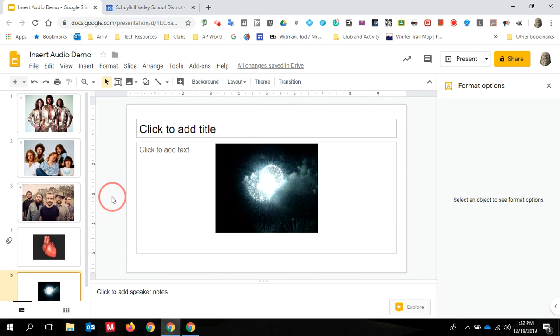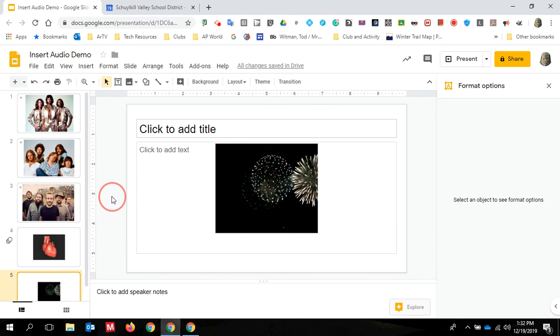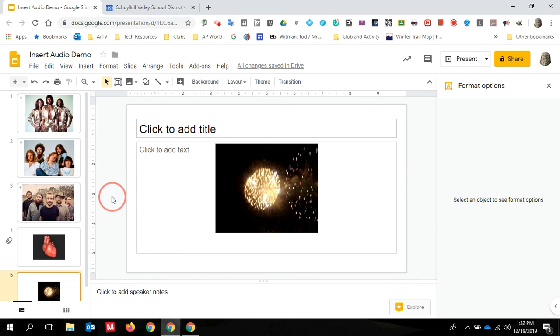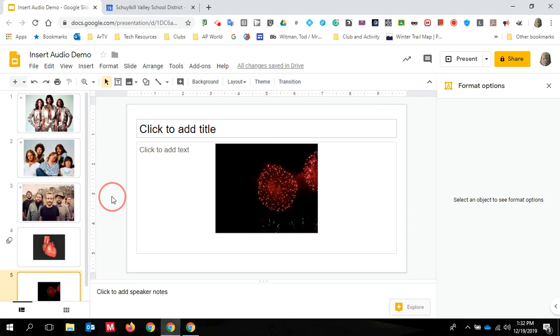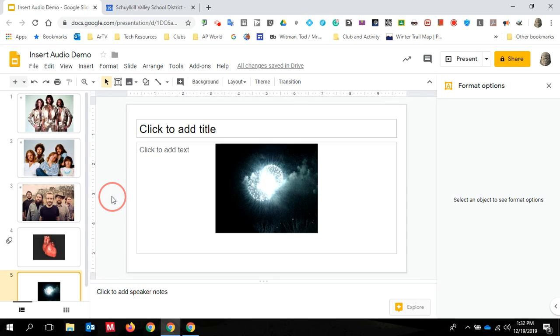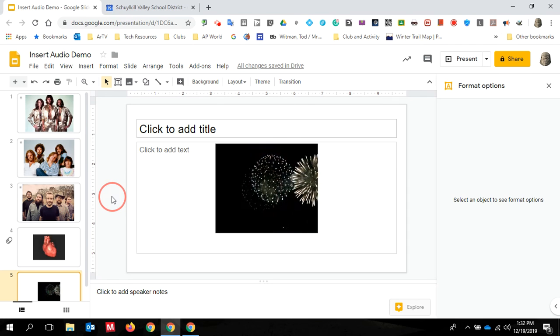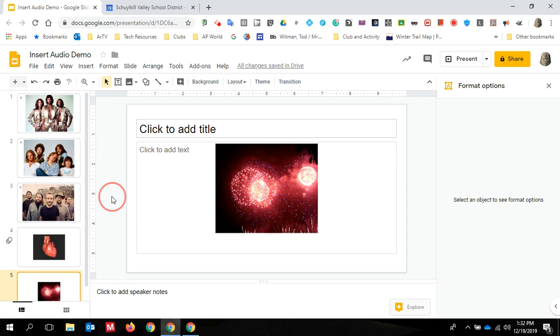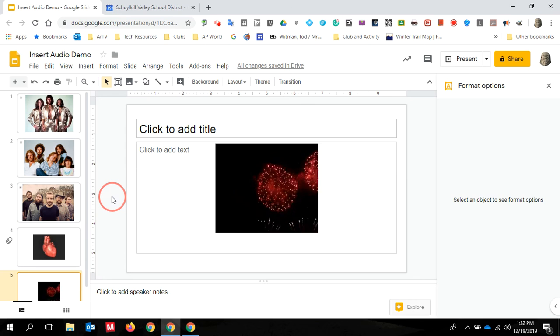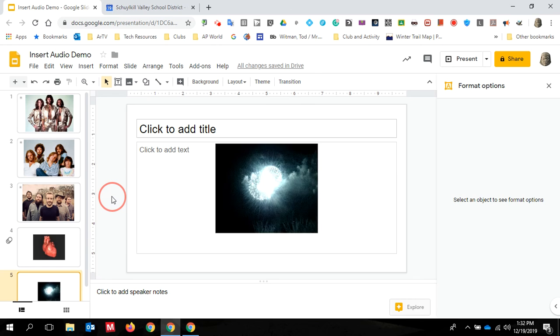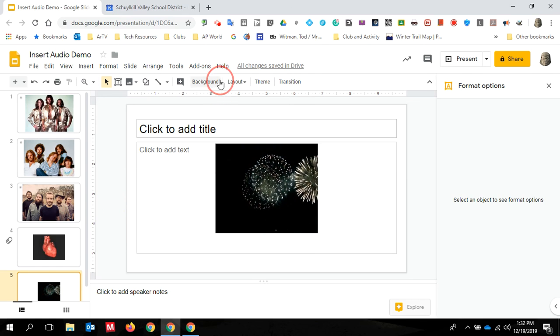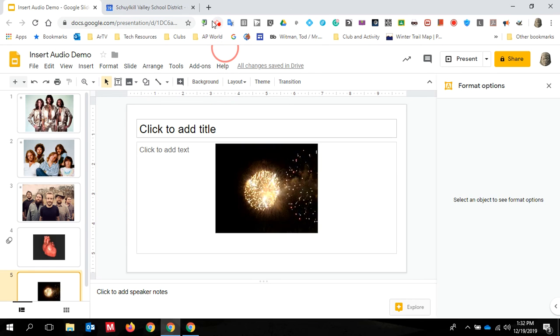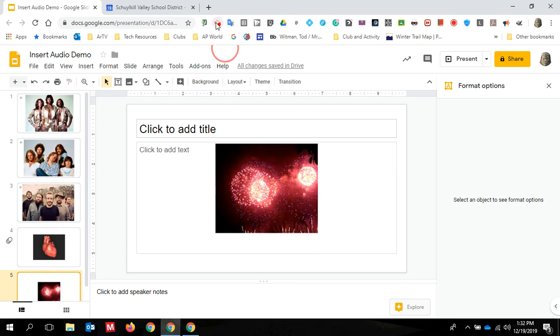So hopefully that adds some value to your presentation game and makes your slideshows a little bit more personalized and a little bit more engaging. If you have any questions about any of that, or you'd like help, let me know.